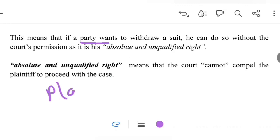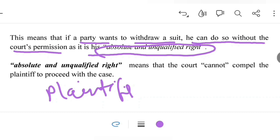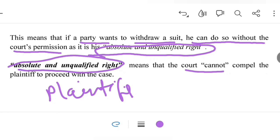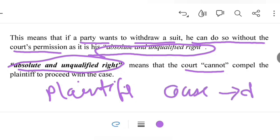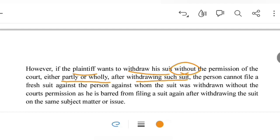If a plaintiff wants to withdraw a suit, he can do so without the permission of the court, as it is his absolute and qualified right. This means the court cannot compel the plaintiff to proceed with the case. If a plaintiff wants to withdraw, the court is bound to allow him. However, if a plaintiff withdraws his suit without the court's permission either wholly or partly, he cannot file a fresh suit against the defendant on the same subject matter or issue.